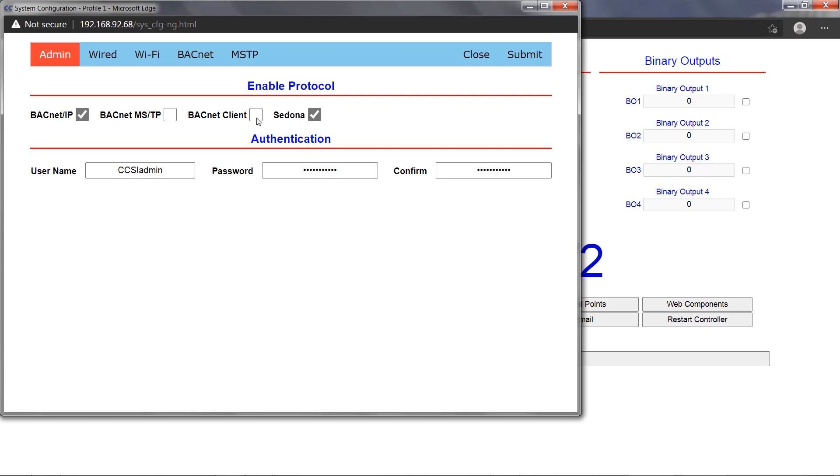The BACnet client checkmark enables or disables BACnet client operation. This setting is disabled by default. If enabled with BACnet IP driver enabled, the BASpy Edge operates as a BACnet IP client and server. If enabled with BACnet MSTP driver enabled, the BASpy Edge operates as a BACnet MSTP client and server.